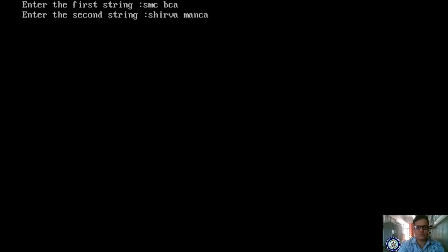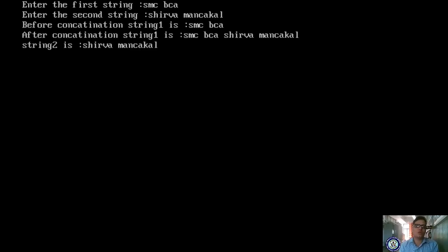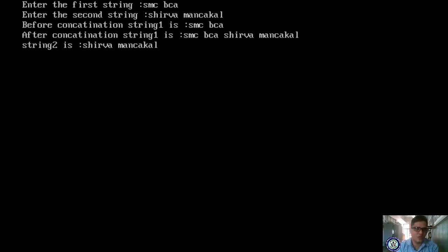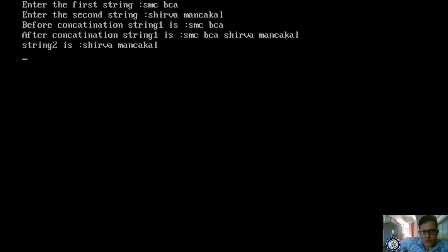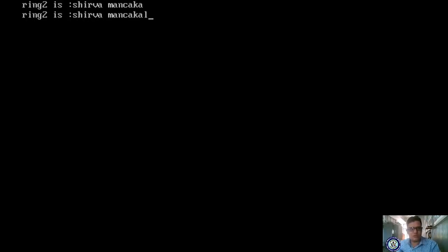Now it is asking for input. Enter 'SMC BCA' — it accepts with space. Then enter a second string. Observe: before concatenation the string is 'SMC BCA', and after concatenation string1 is 'SMC BCA' plus the second string appended. String2 stores the second input. The size was 20 characters but it is showing everything fine.